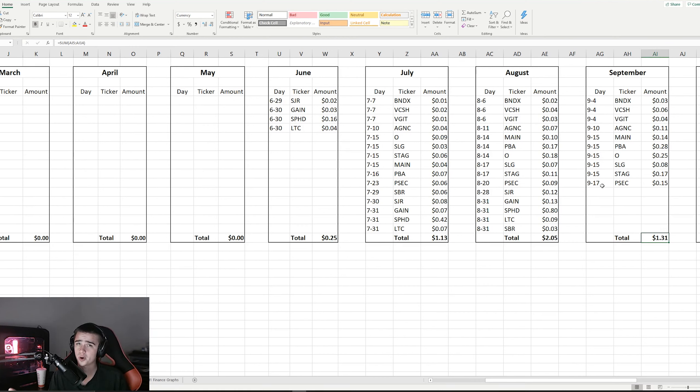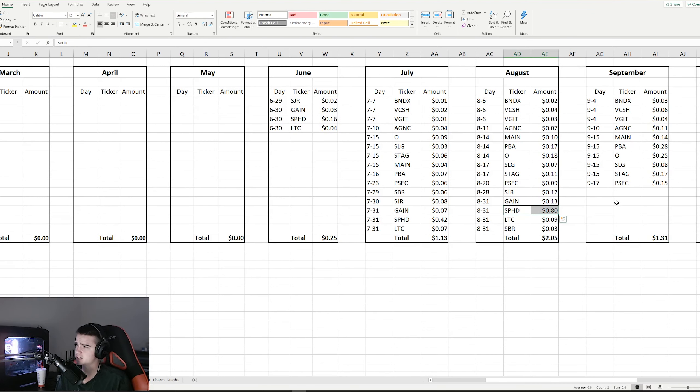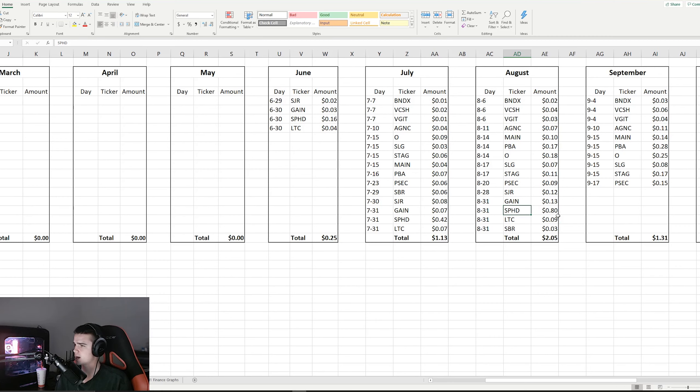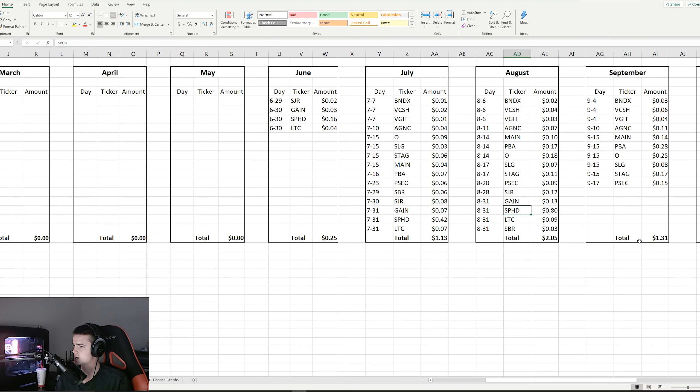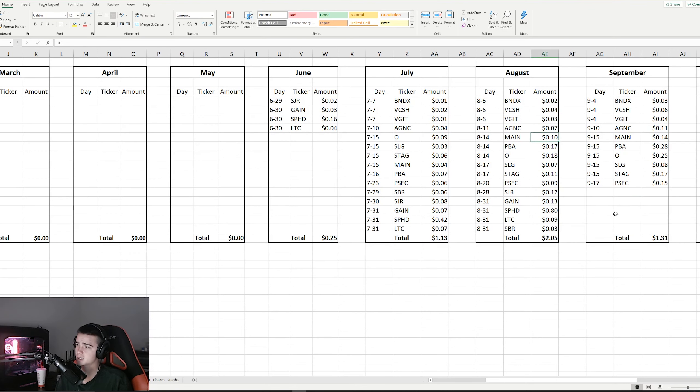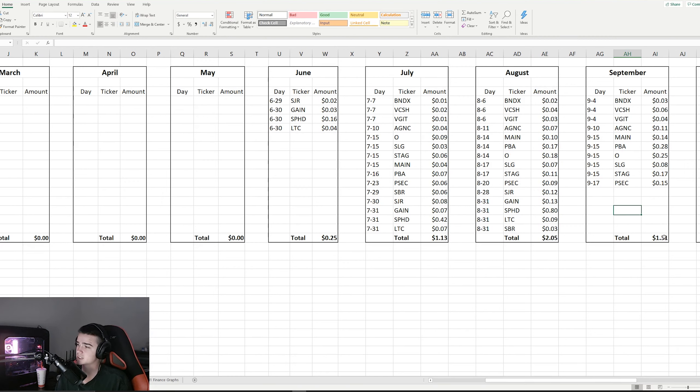For the month of September, we are sitting at $1.31. Now SPHD is one of the larger payers, so that usually comes in at the end of the month. With reinvestment and everything going on, we should expect about a dollar from SPHD I think. So yeah, we'll just assume that's what that's going to be. So we're looking at around $2.31 for September.